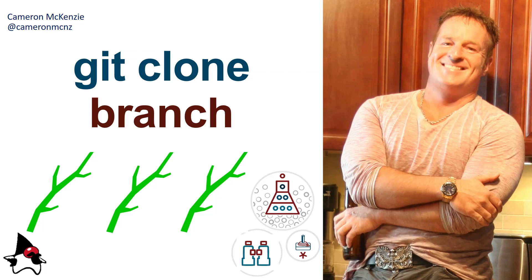And there you go. Those are the ins and outs of the git clone branch option. If you enjoyed this tutorial, head over to theserverside.com. I've got lots more tutorials on git, GitLab, GitHub, and anything to do with server-side development - agile methodologies, microservices, you name it. If you want to keep up to date on my antics, follow me on Twitter at CameronMCNZ.